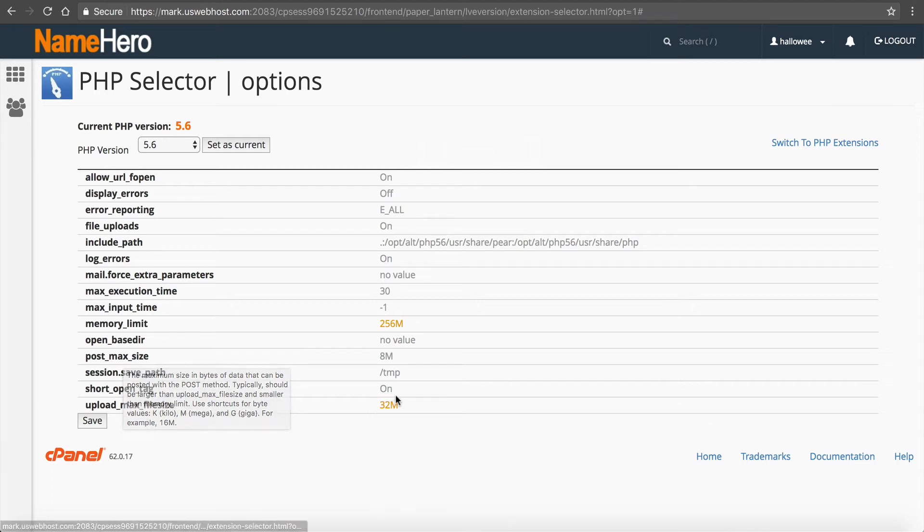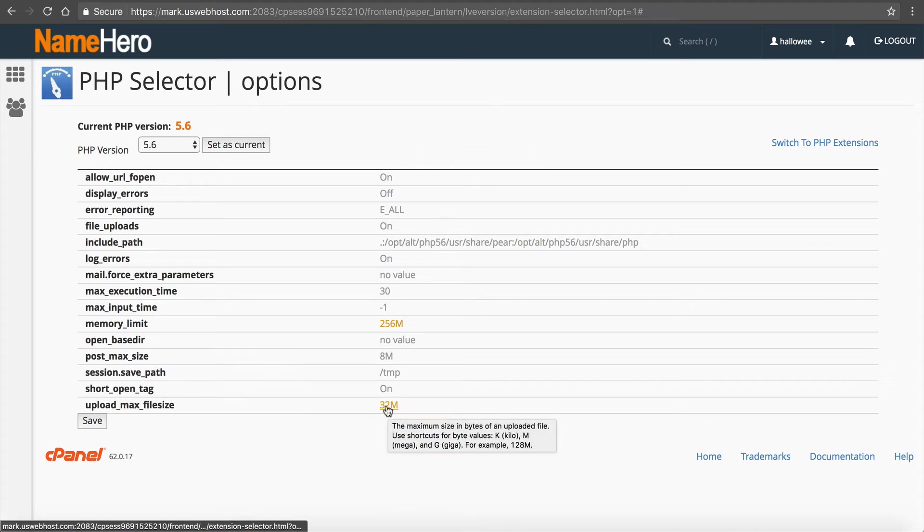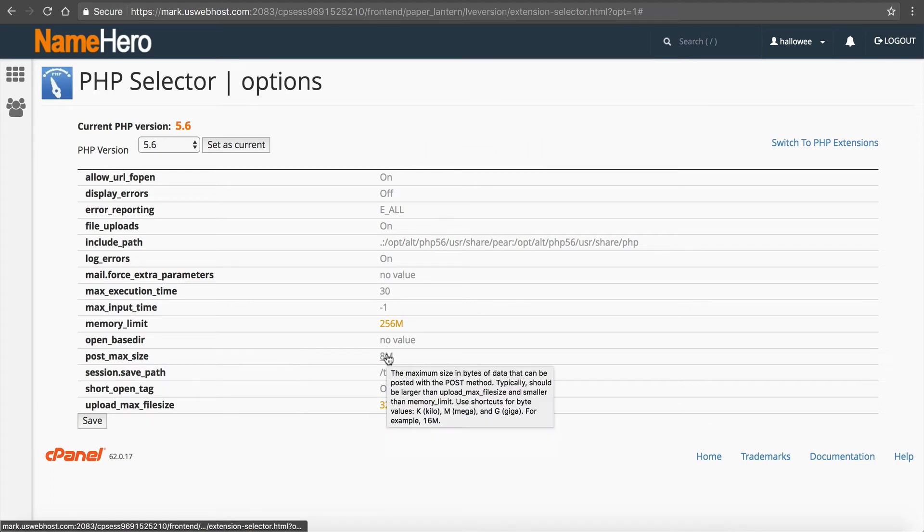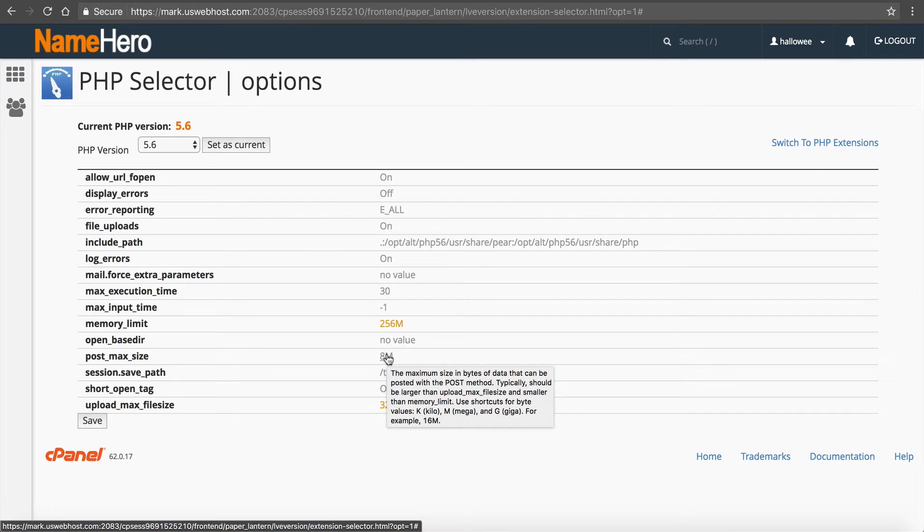So if your upload limit is 32 megabytes obviously your post size is going to be larger than 8 megabytes because especially if you're using the browser, for example if you're using the WordPress uploader it actually runs a post command when you try to upload something.